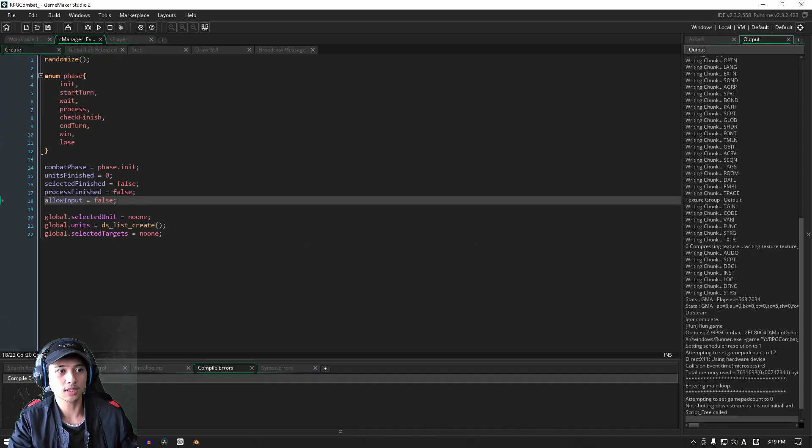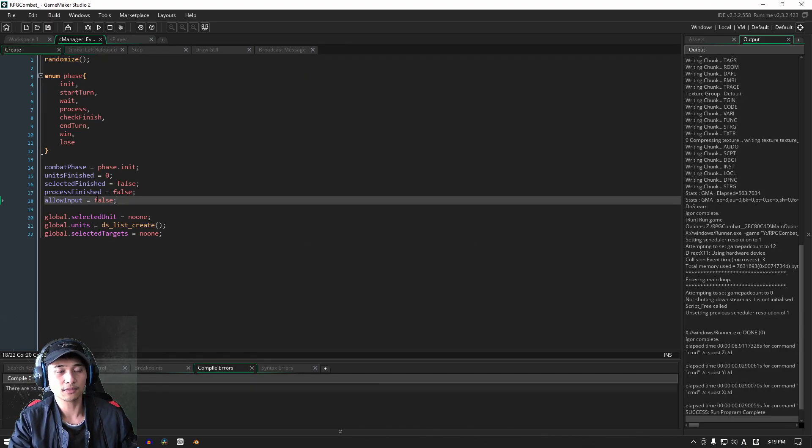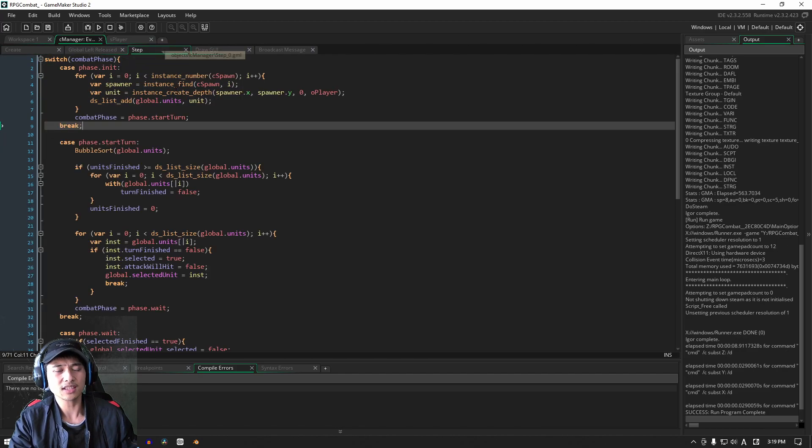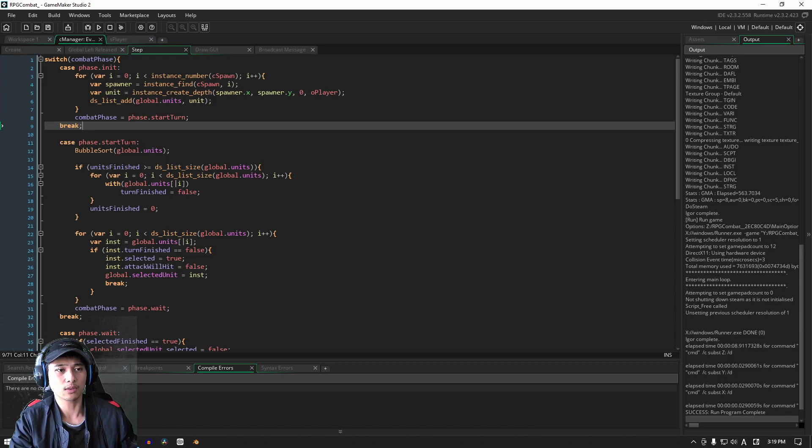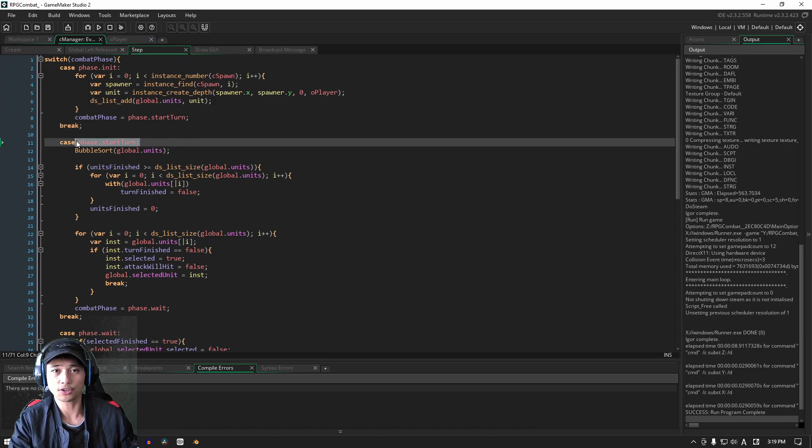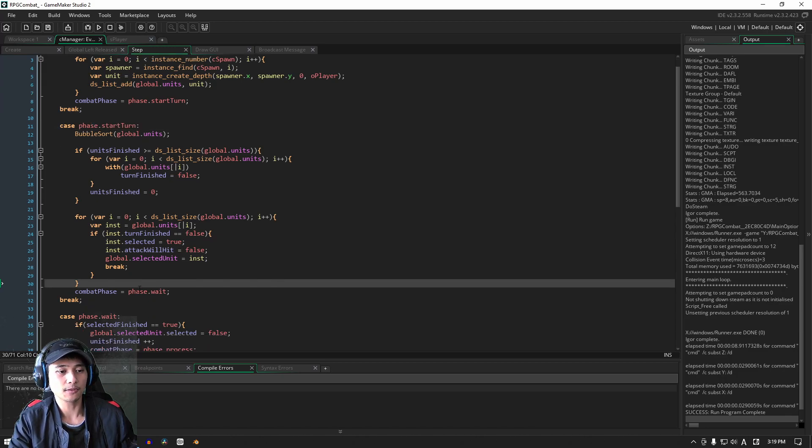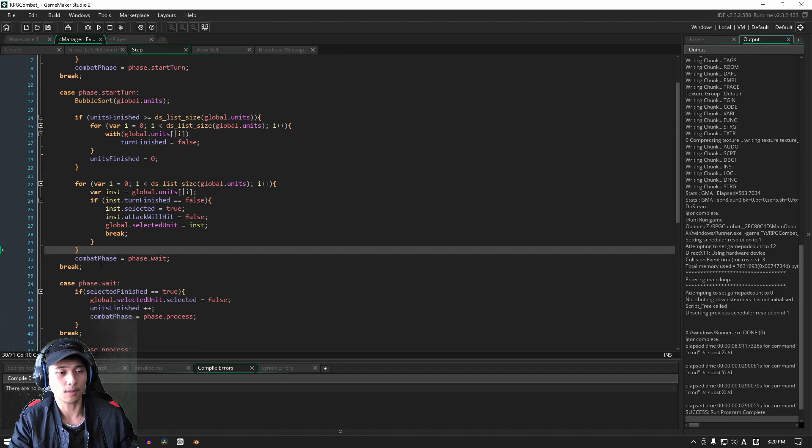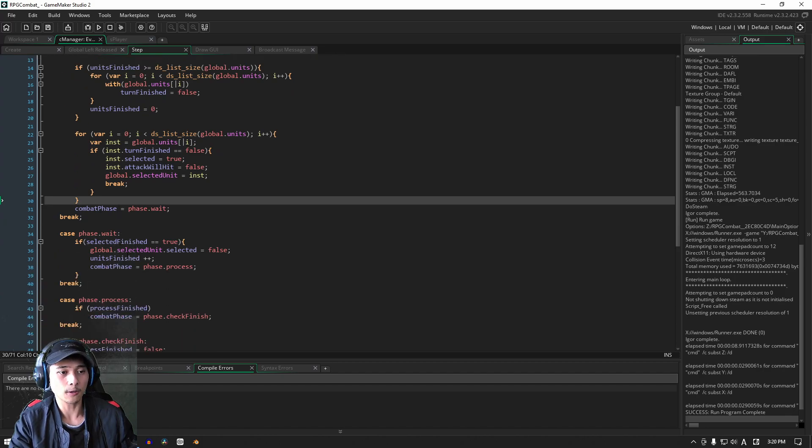Let's go into the step event here. In the step event right towards the bottom of the start turn phase, and just before we go and change the combat phase itself...